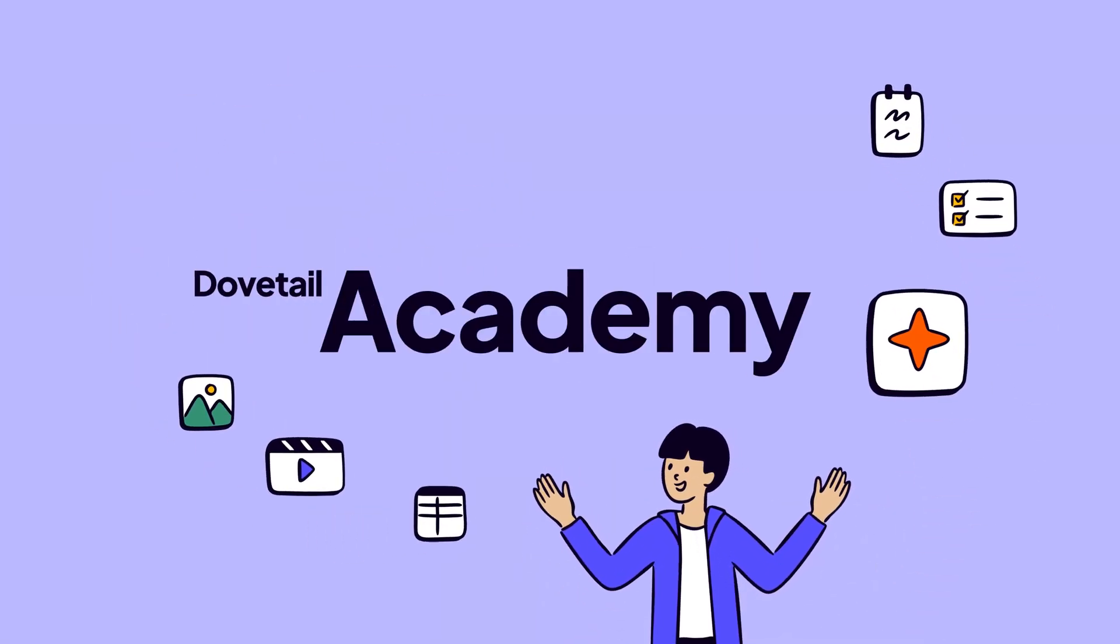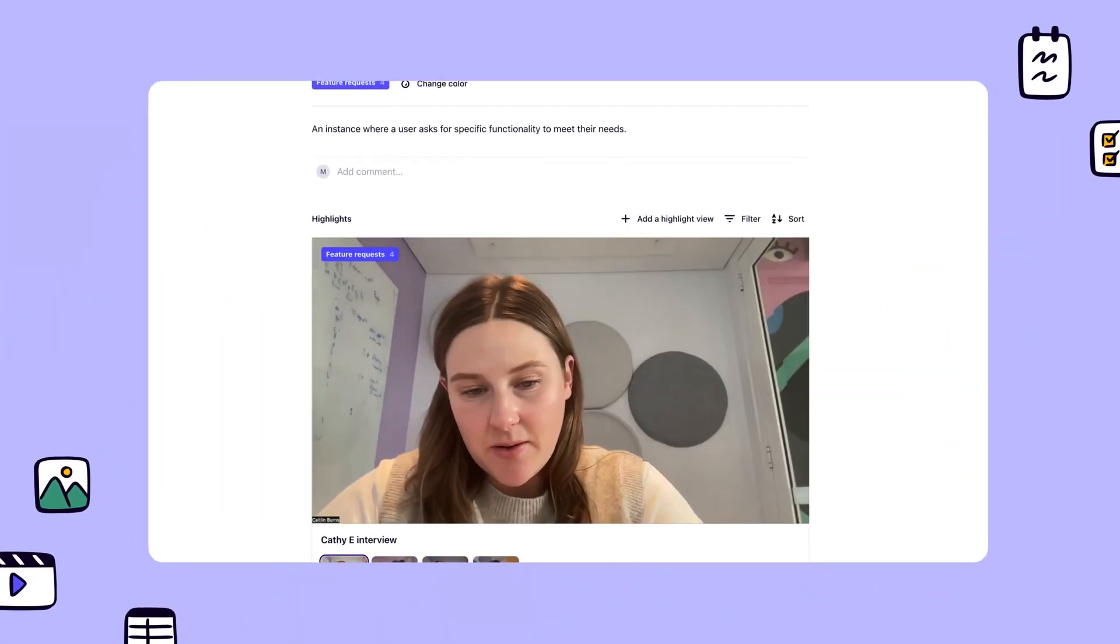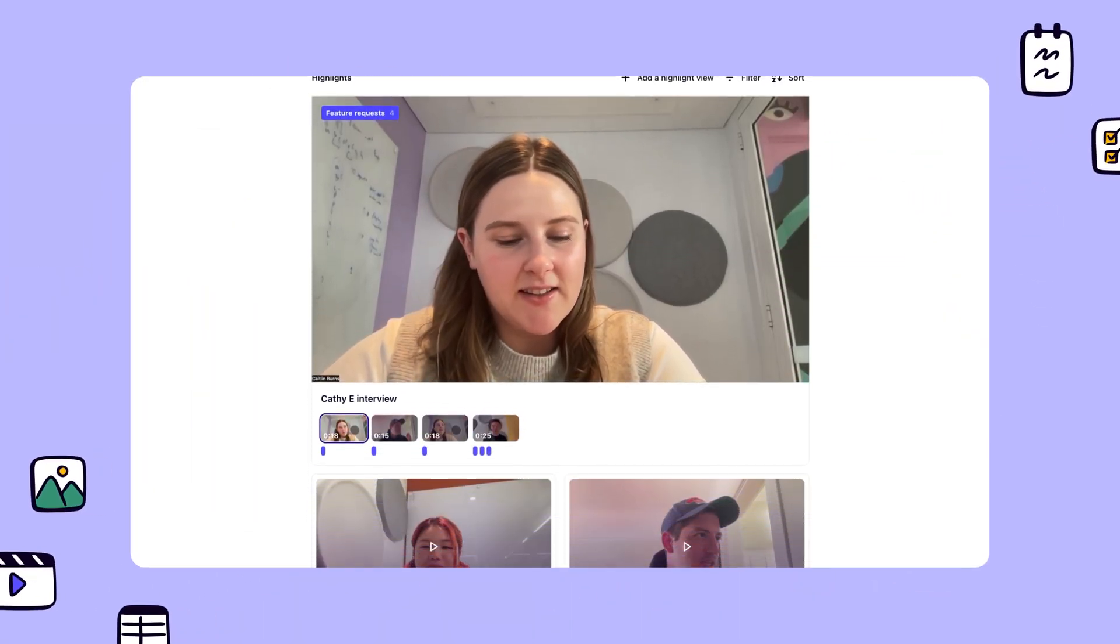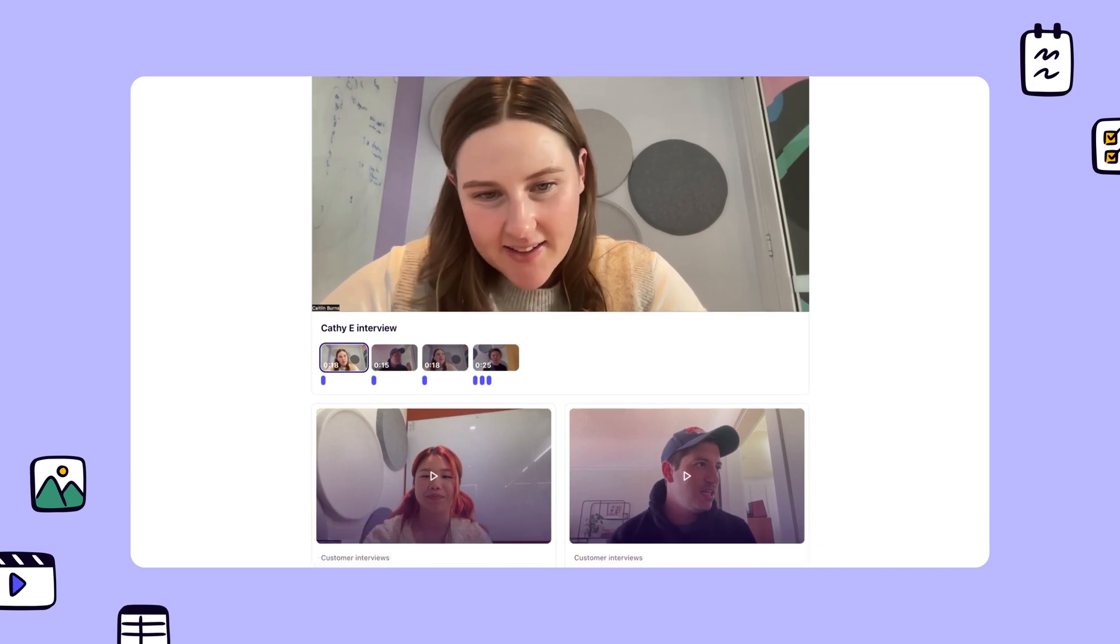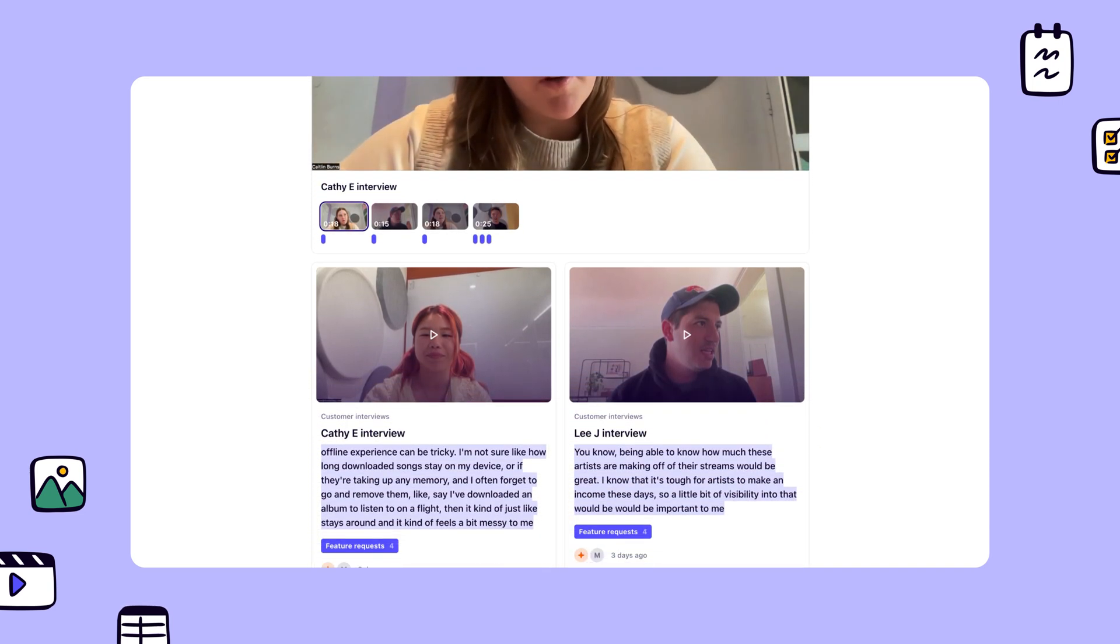Welcome to Dovetail Academy. In this video, we'll show you how to get started analyzing customer interviews with projects.